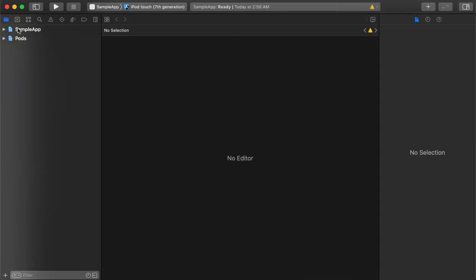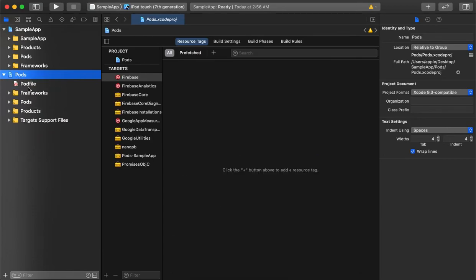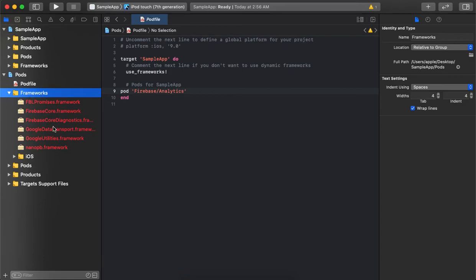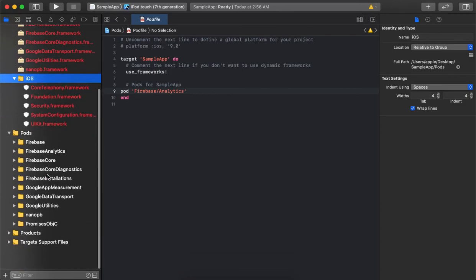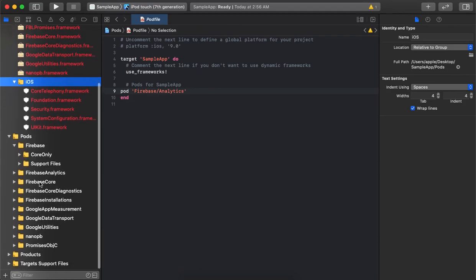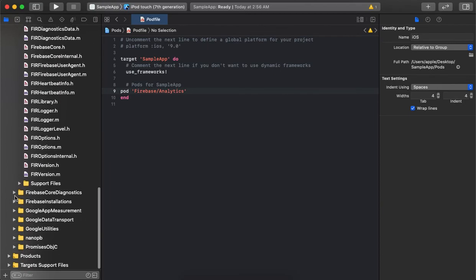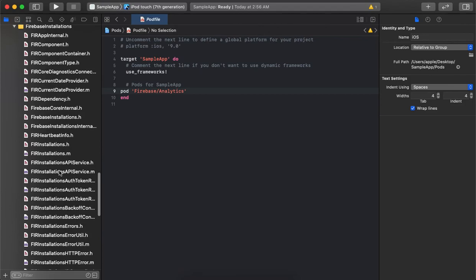When you open the application it's almost the same, with the difference that apart from the project, a pod structure is also created. We can see the pod file is managed there, where we can add more and more dependencies for any frameworks we are using — those frameworks will get downloaded automatically. As you can see, all the frameworks are already available here, which are part of the dependency, and they are ready to use in the application.